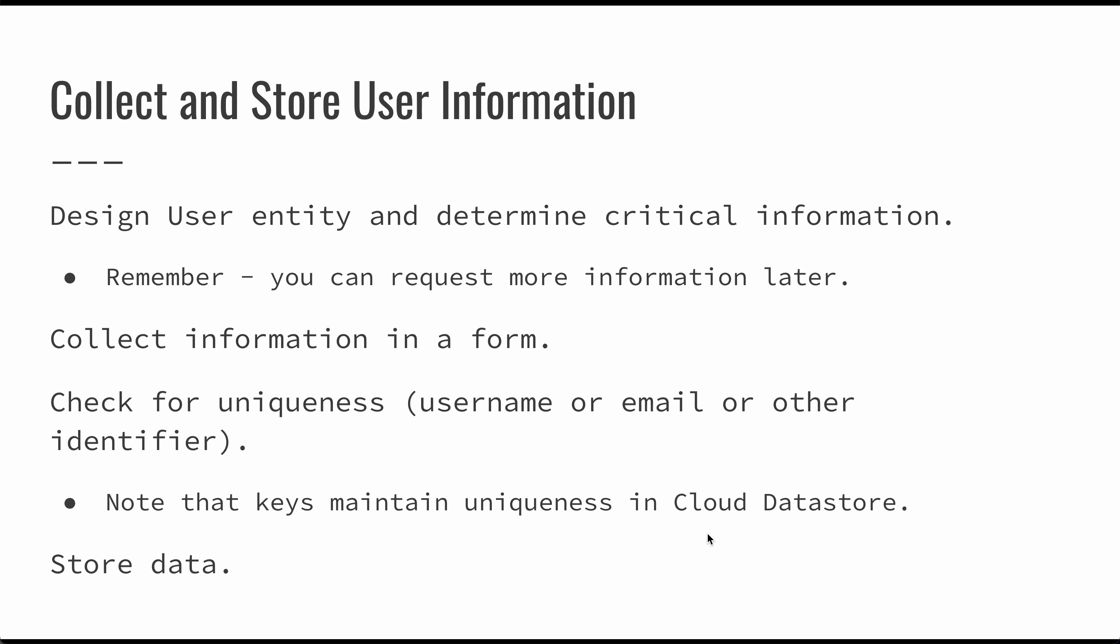That way, you don't have to worry about somebody entering a username and then maybe somebody using the same username but with a capital letter or somebody using a username with a space at the end. All of these things can cause problems. You definitely want to make sure that that username or that email address is unique. Email addresses are a little bit challenging because sometimes you can enter variations to use the same email address. But it's good to think about how you can simplify and normalize this data so that you can make sure that that particular data point is unique.